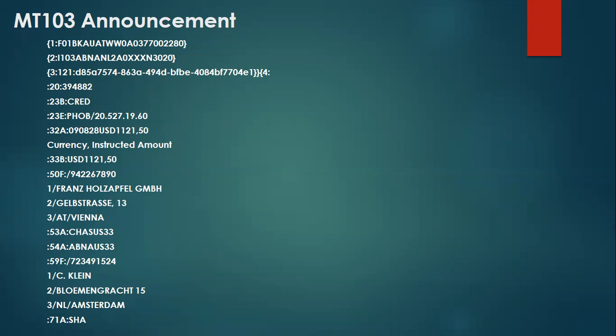at which account with the institution they hold an account with. So generally, MT-103 Announcement Messages are used to send in a cover payment method where this MT-103 Announcement Message becomes an underlying customer credit transfer payment.